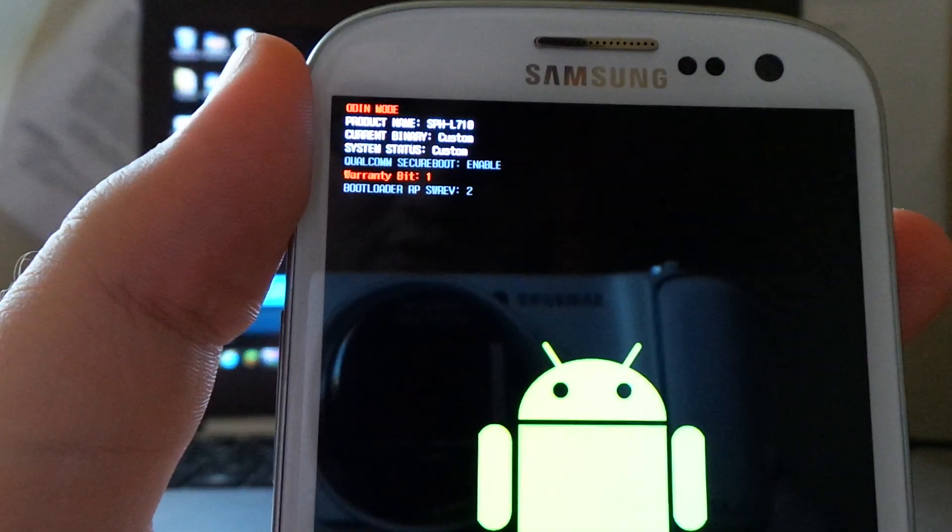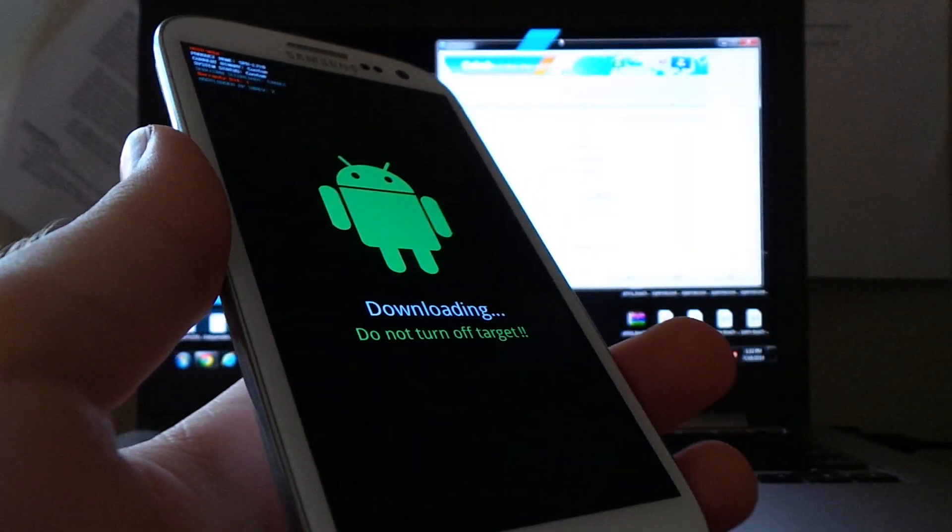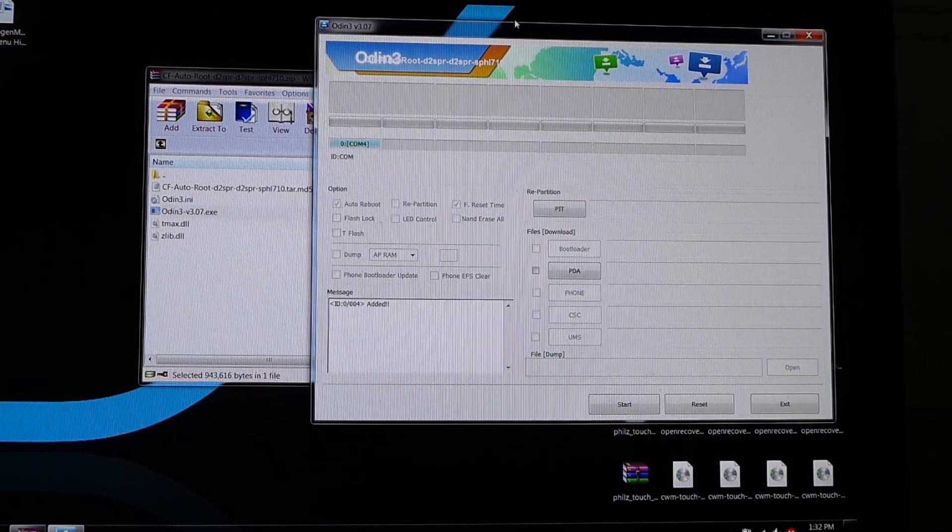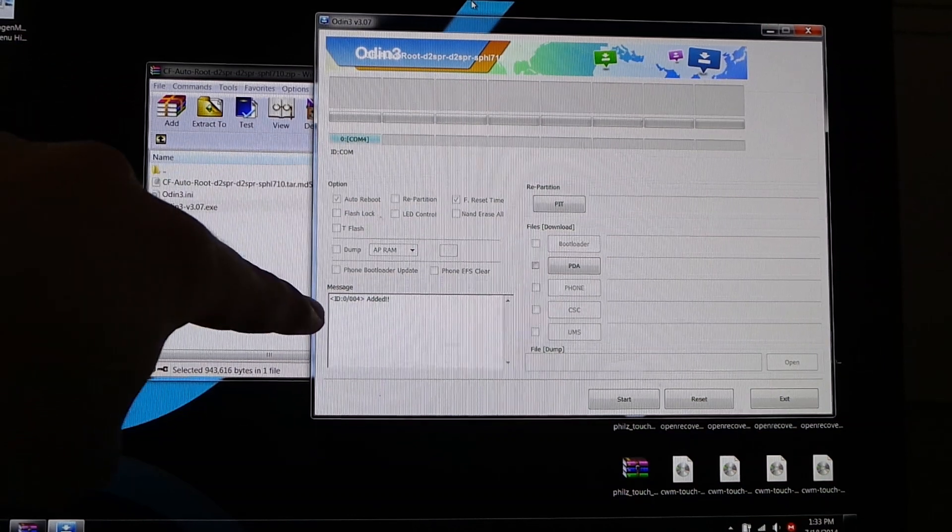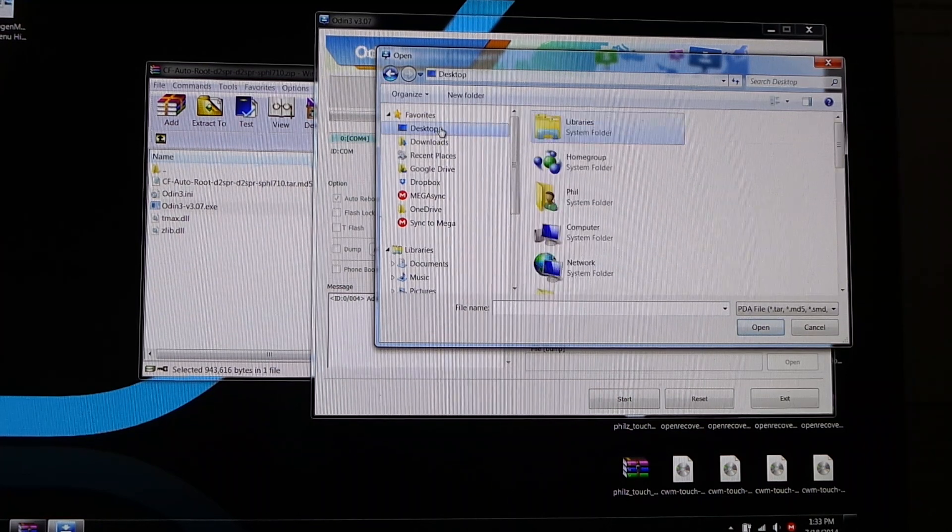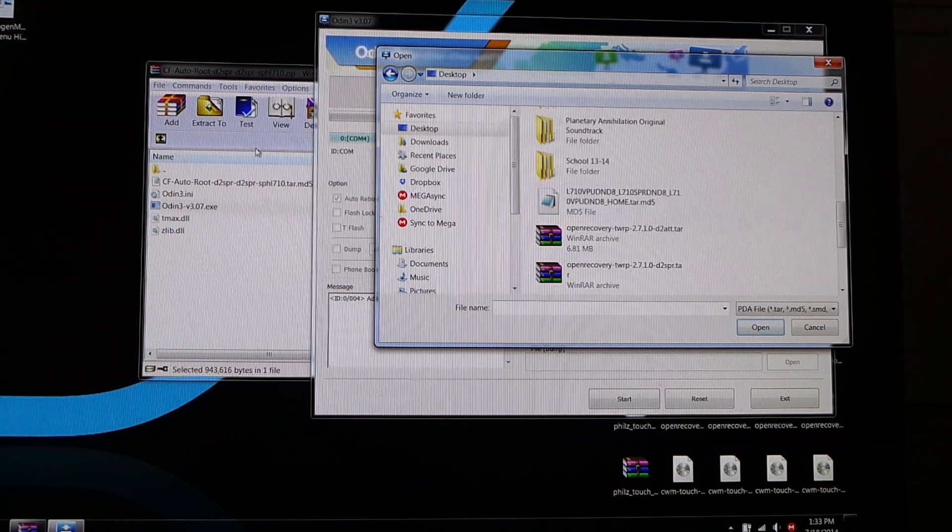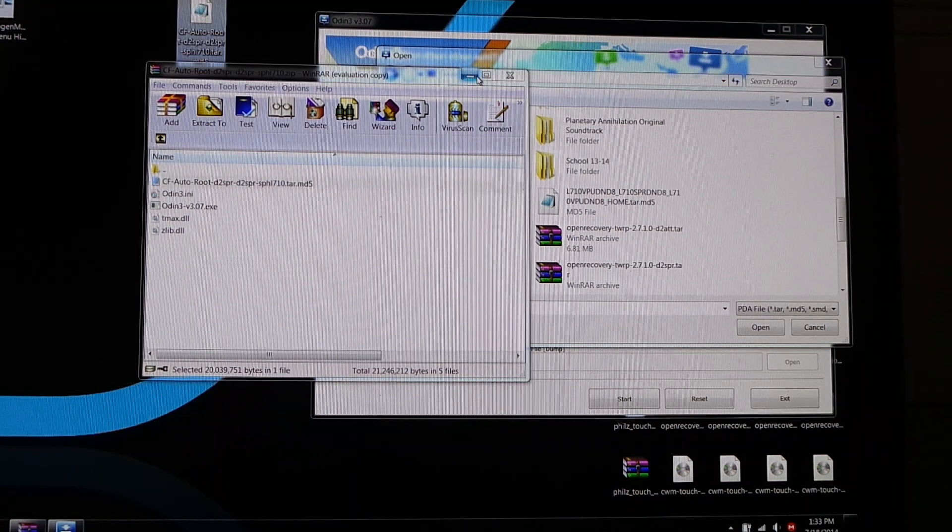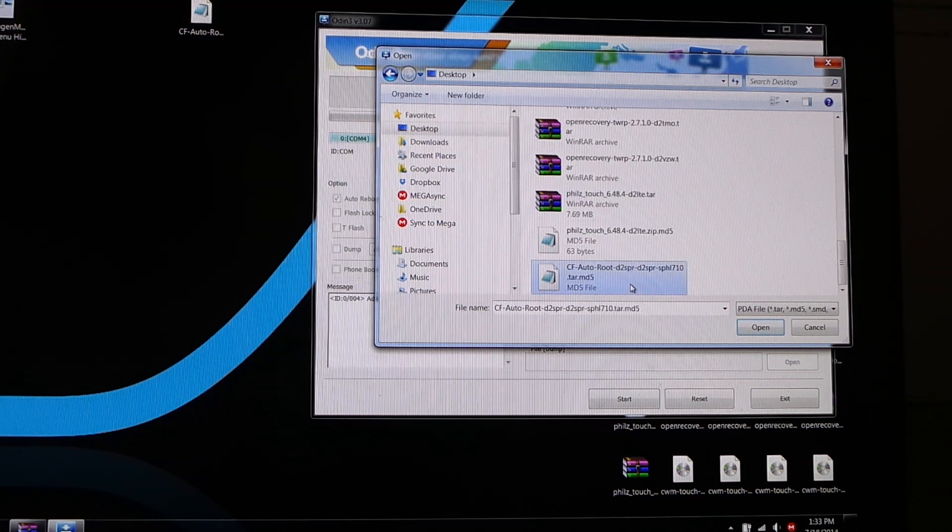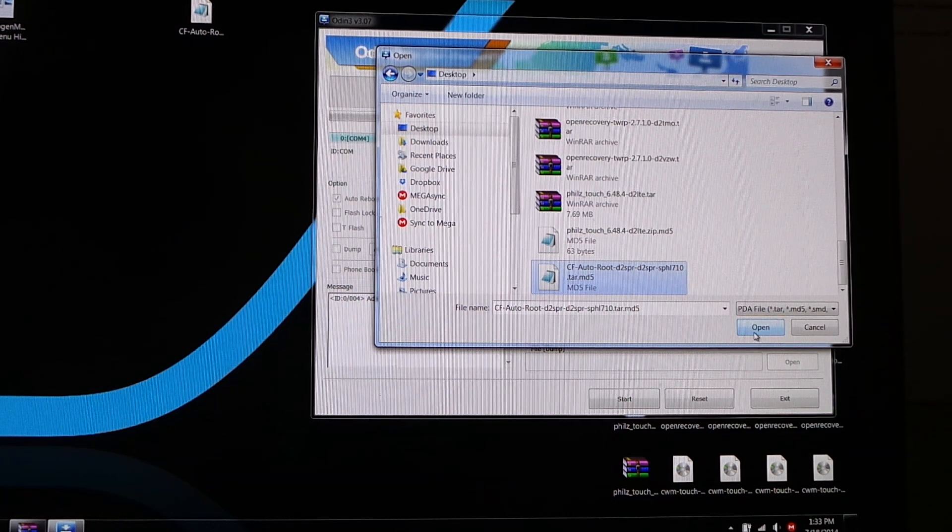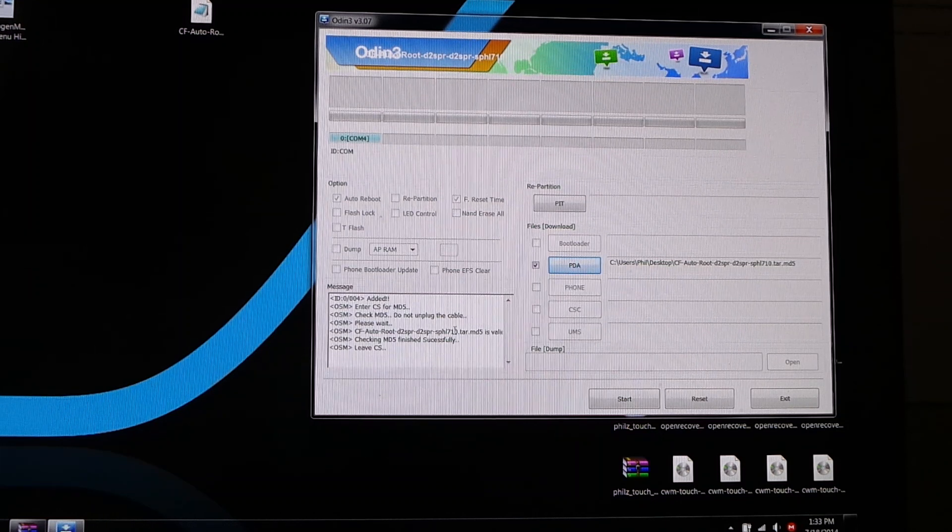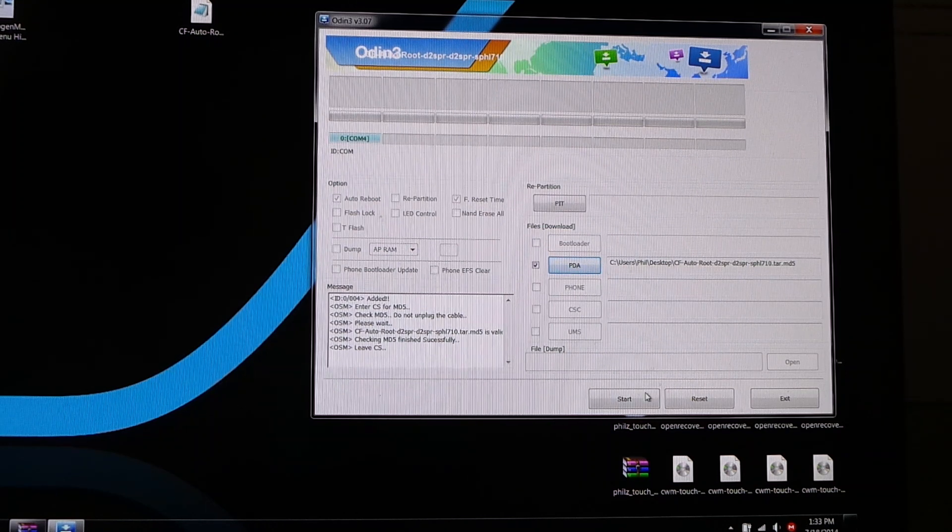We're going to feel it buzz, and then we should get this screen, custom OS, which is exactly what we want. So, press up. Plug it into the computer. As you can see, it recognizes COM4 and added COM4 down here. So, we're going to select PDA. We will pull out the tar.md5 from the CF Autoroot file. So, you may want to do that beforehand to just save yourself a little bit of trouble.